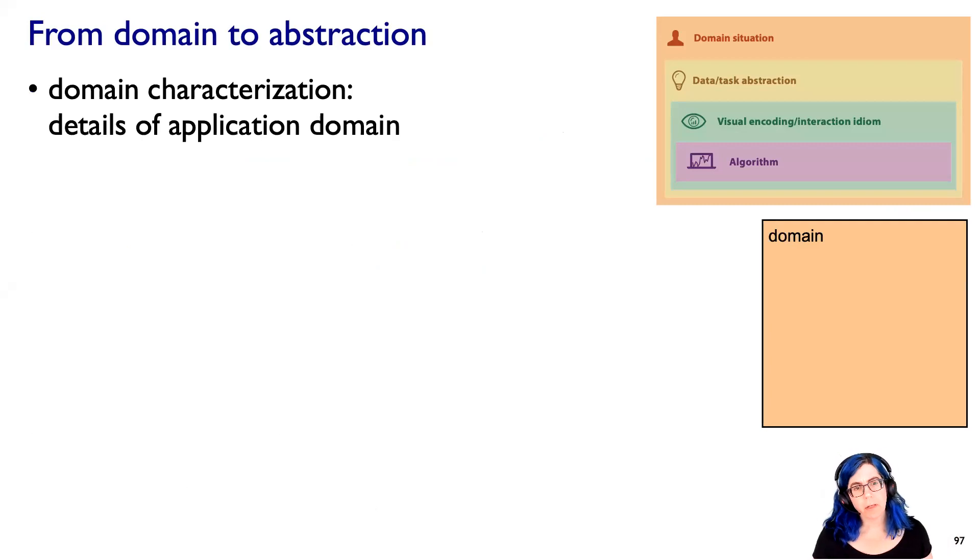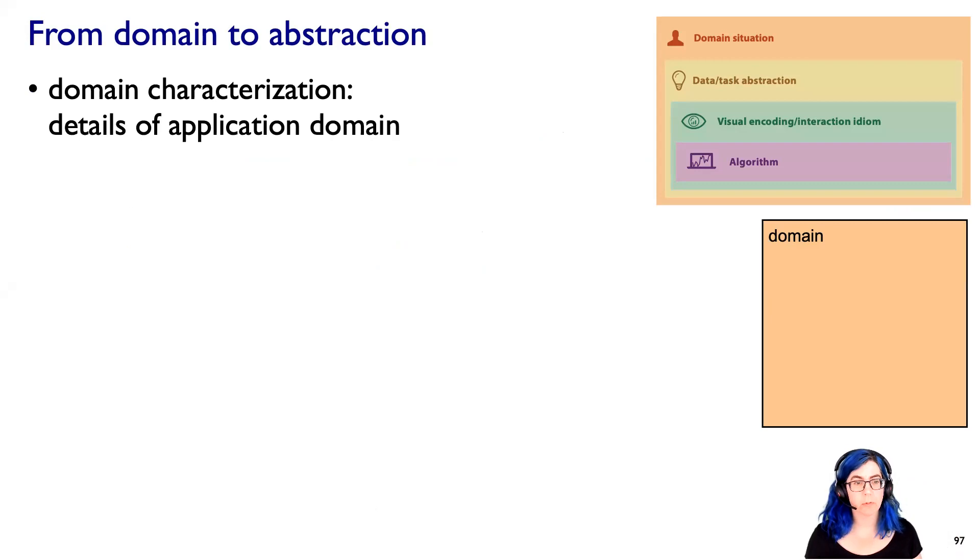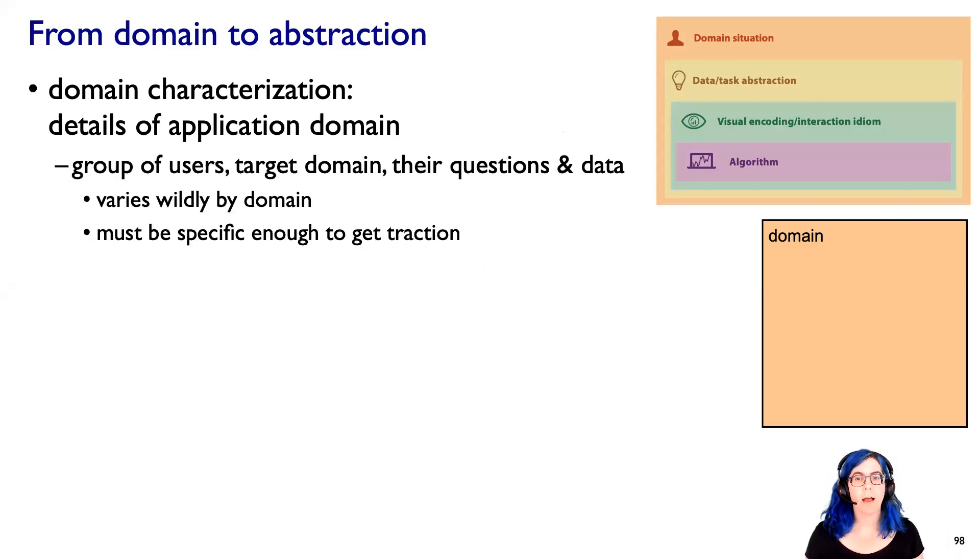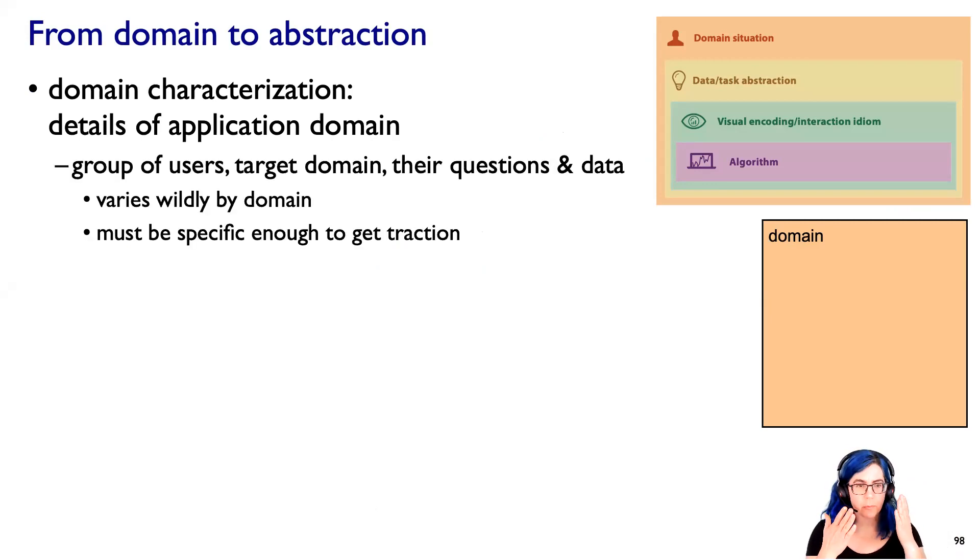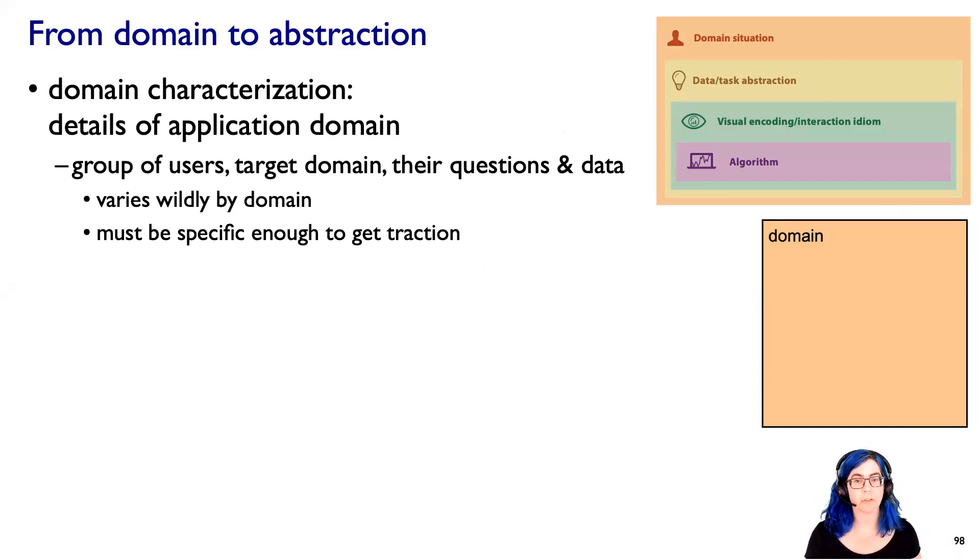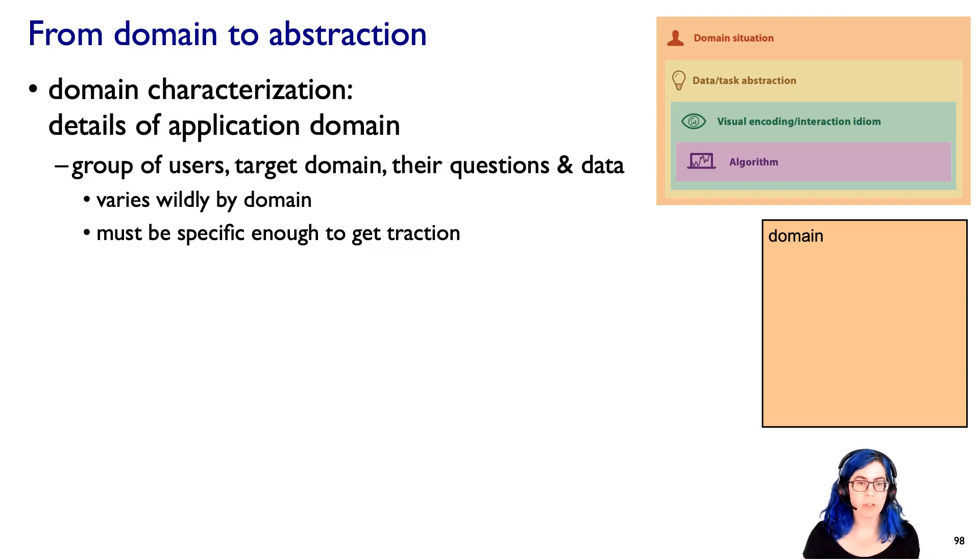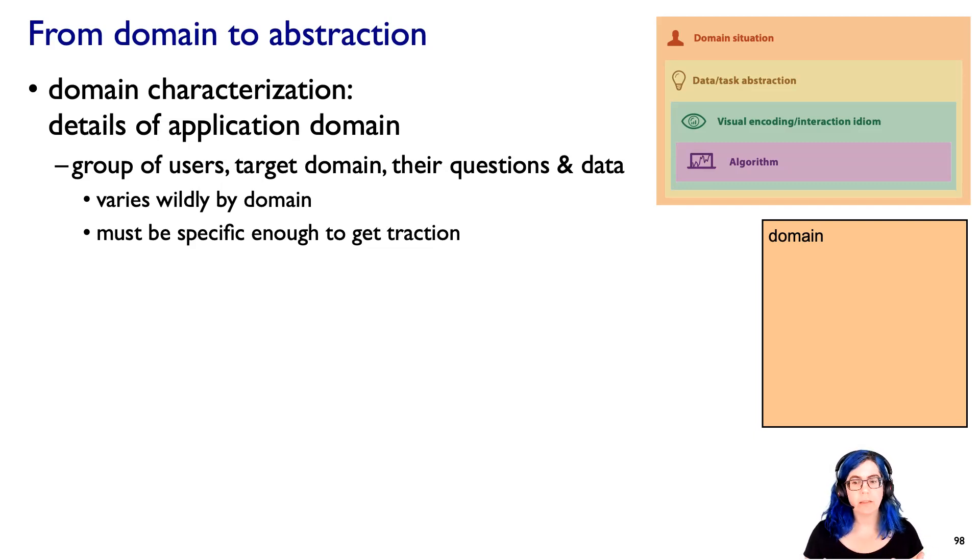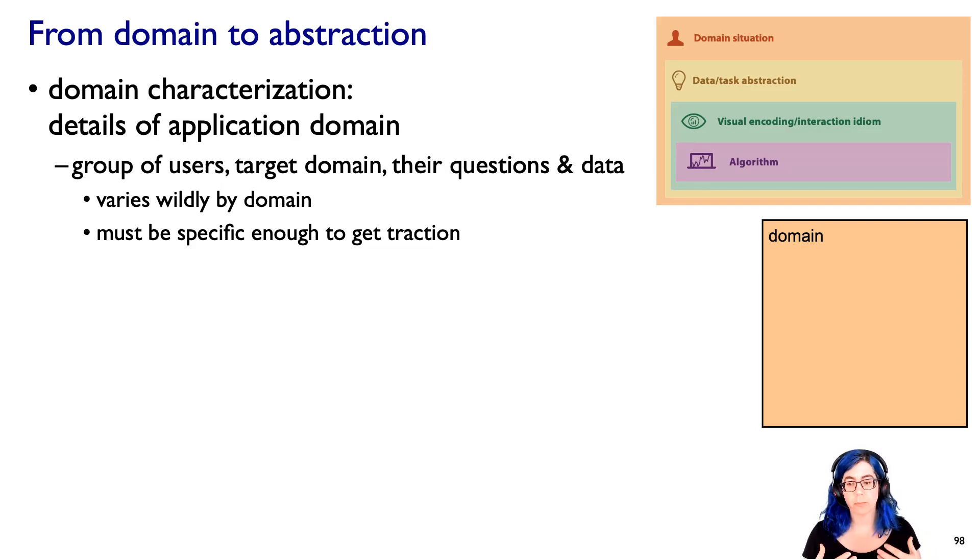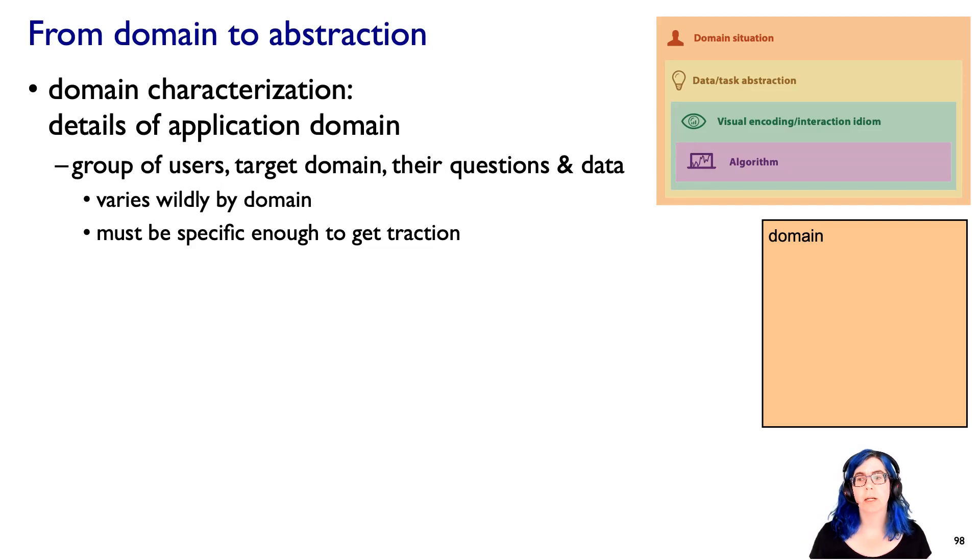So domain characterization is where we really care about taking the details of some particular application domain. That's things like there's some group of users that we presume to be in a particular target domain. What are their questions? What is their data like? And the point was that varies wildly by domain, and we need to do something that's domain-specific in many cases to really get traction on solving the visualization problem.